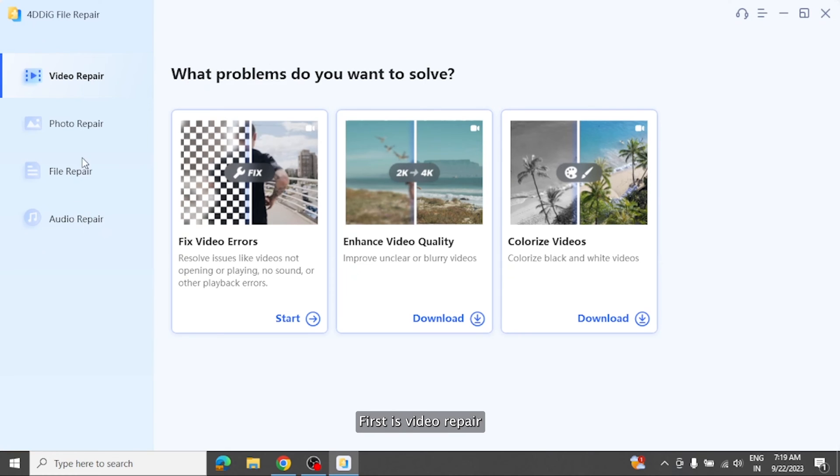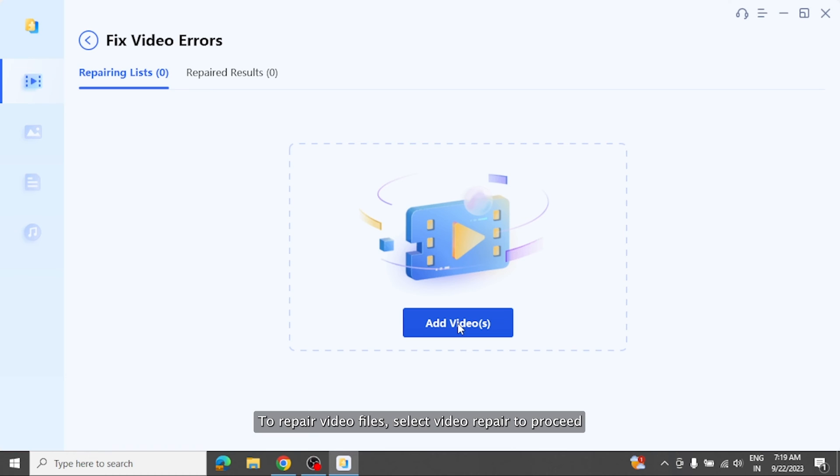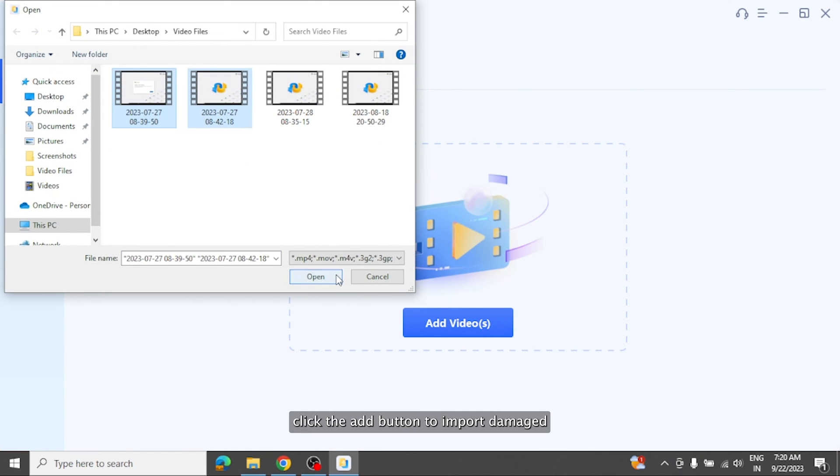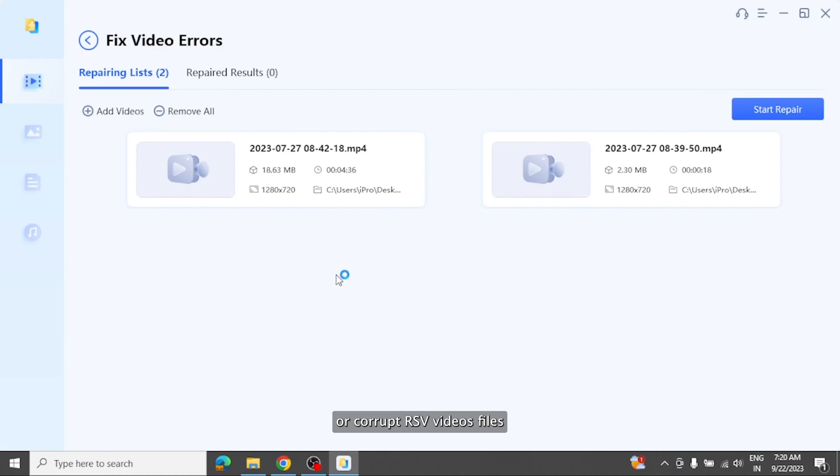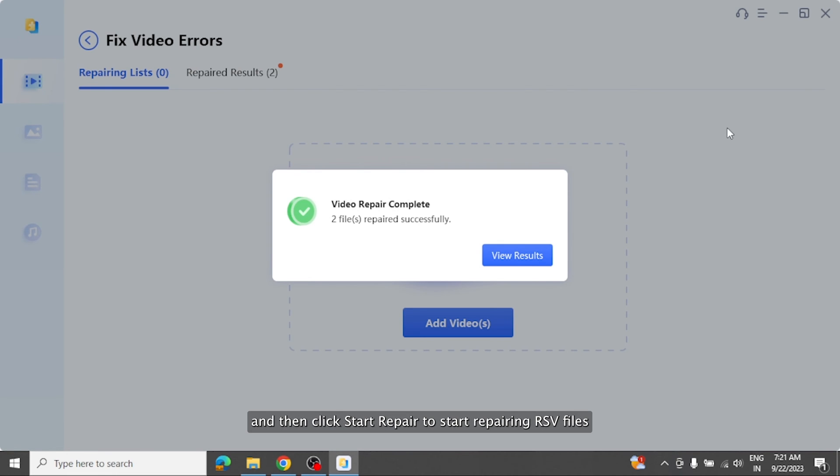First is video repair. To repair video files select video repair to proceed. Click the add button to import damaged or corrupt RSV video files, and then click start repair to start repairing RSV files.